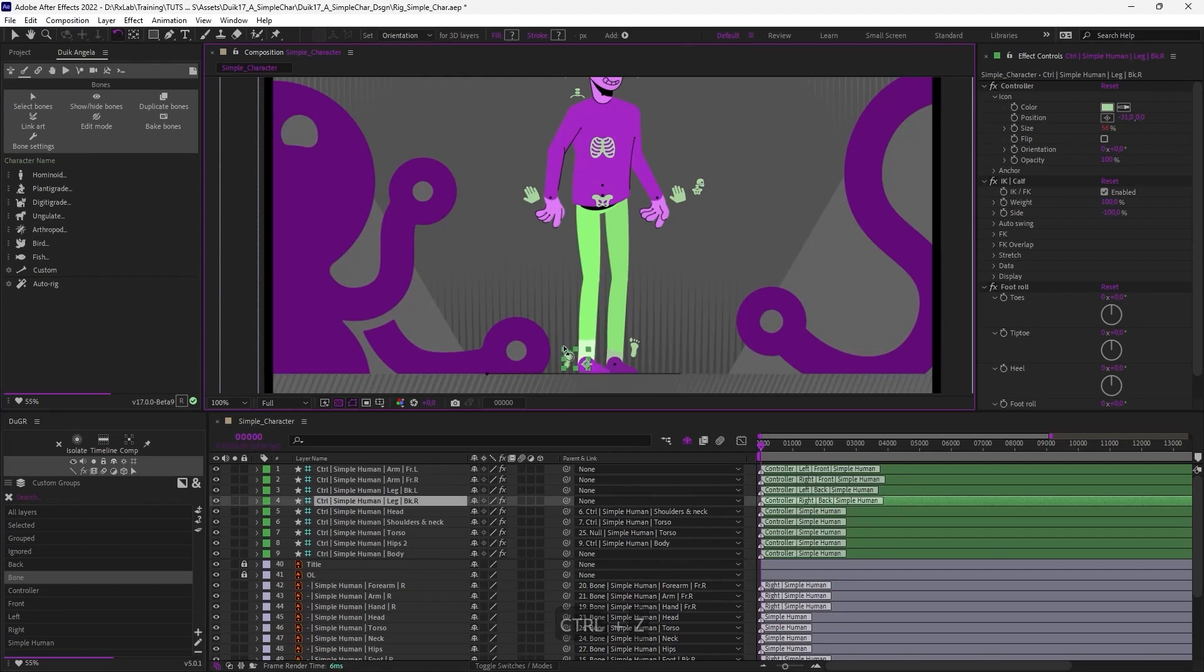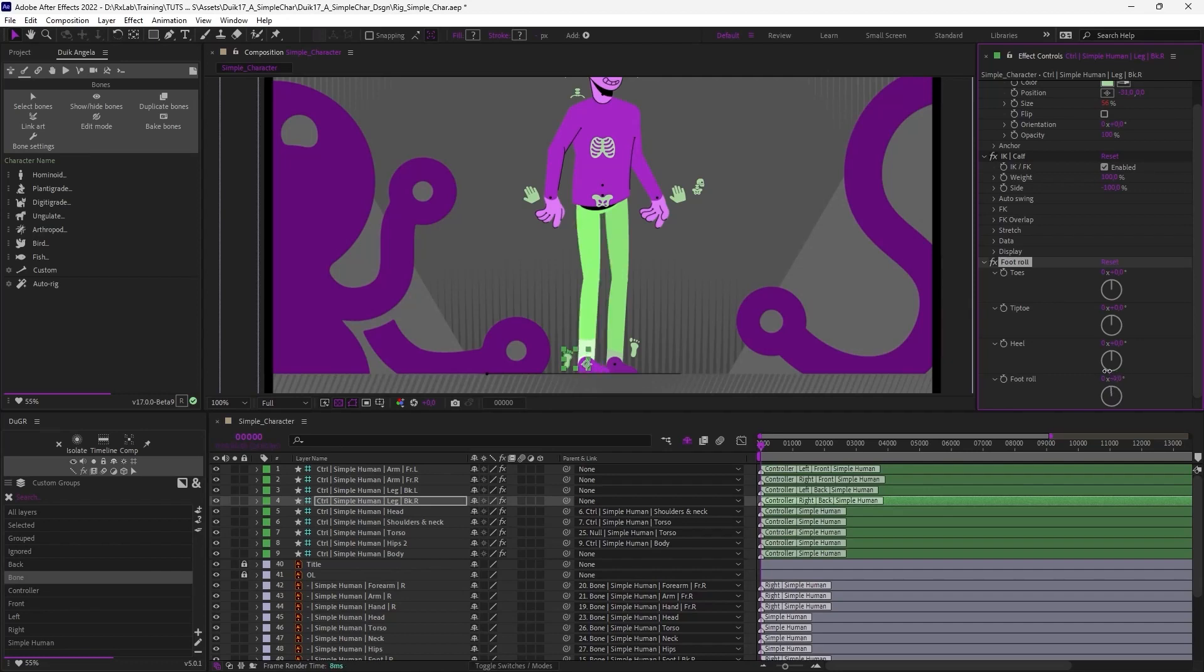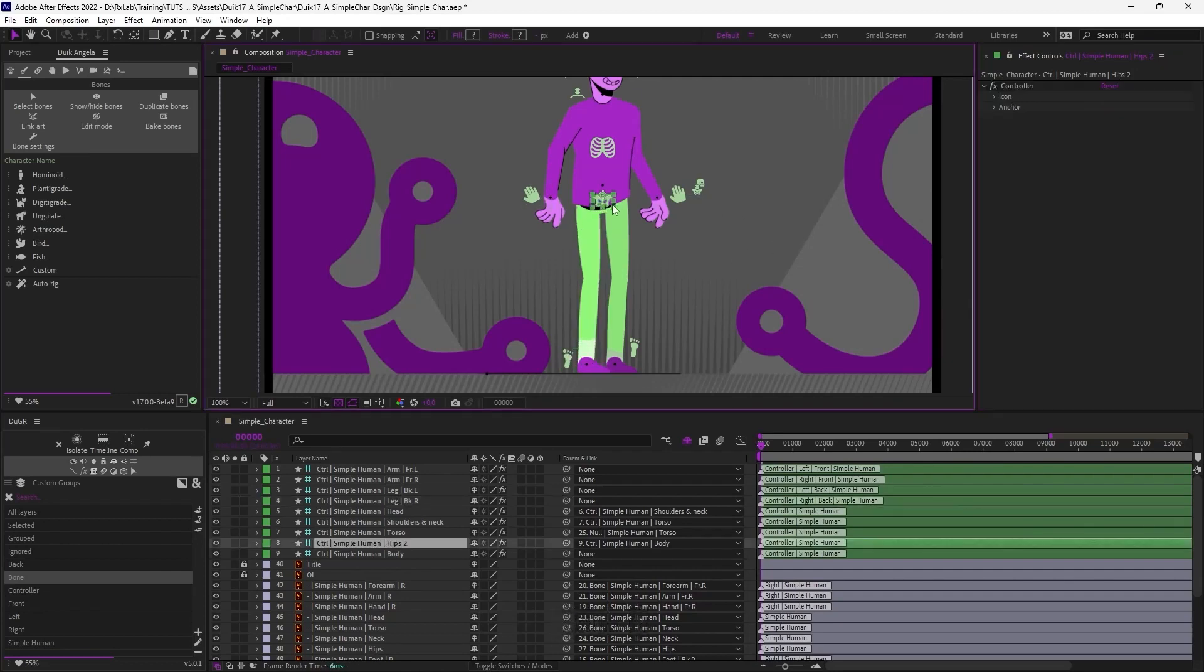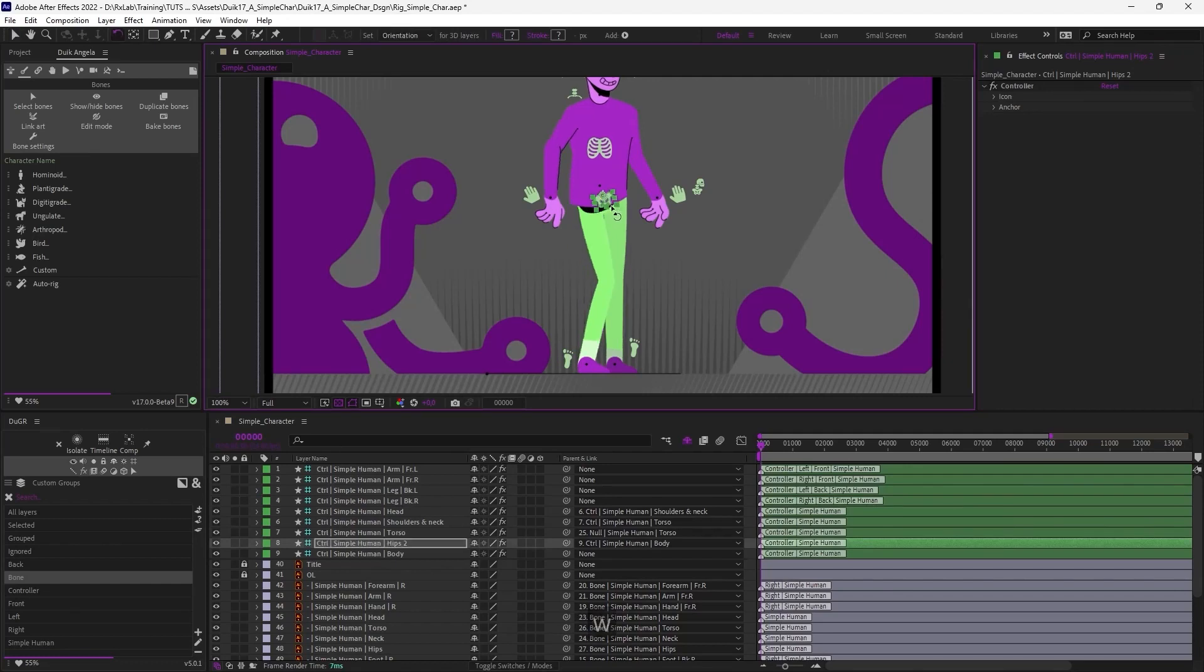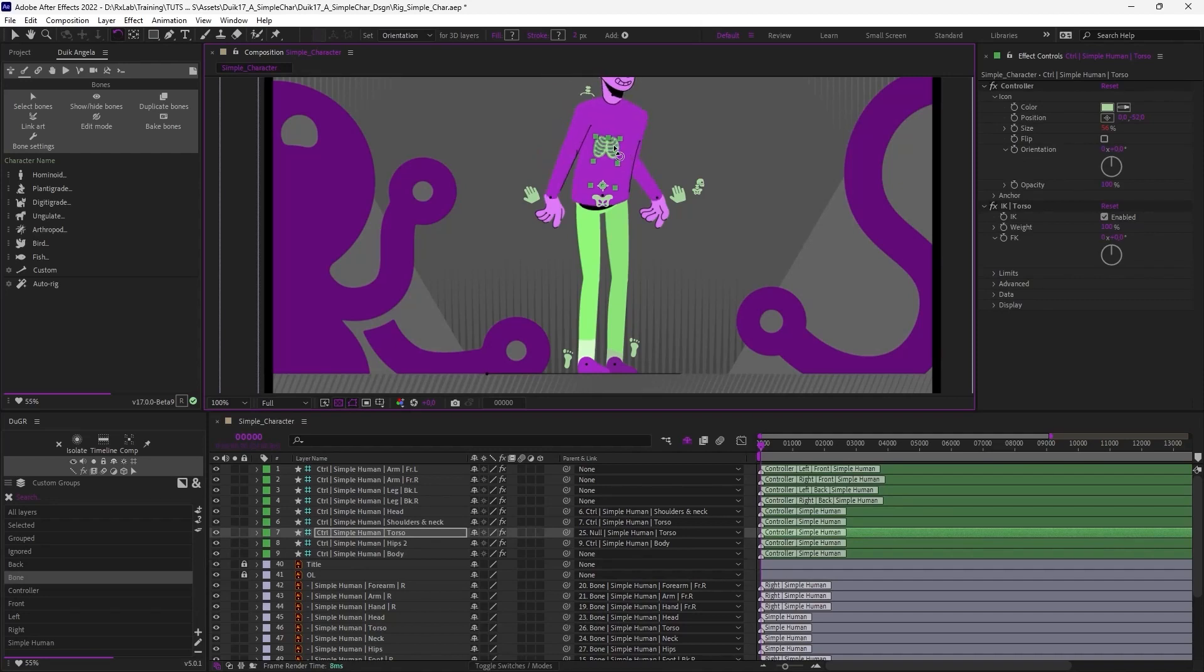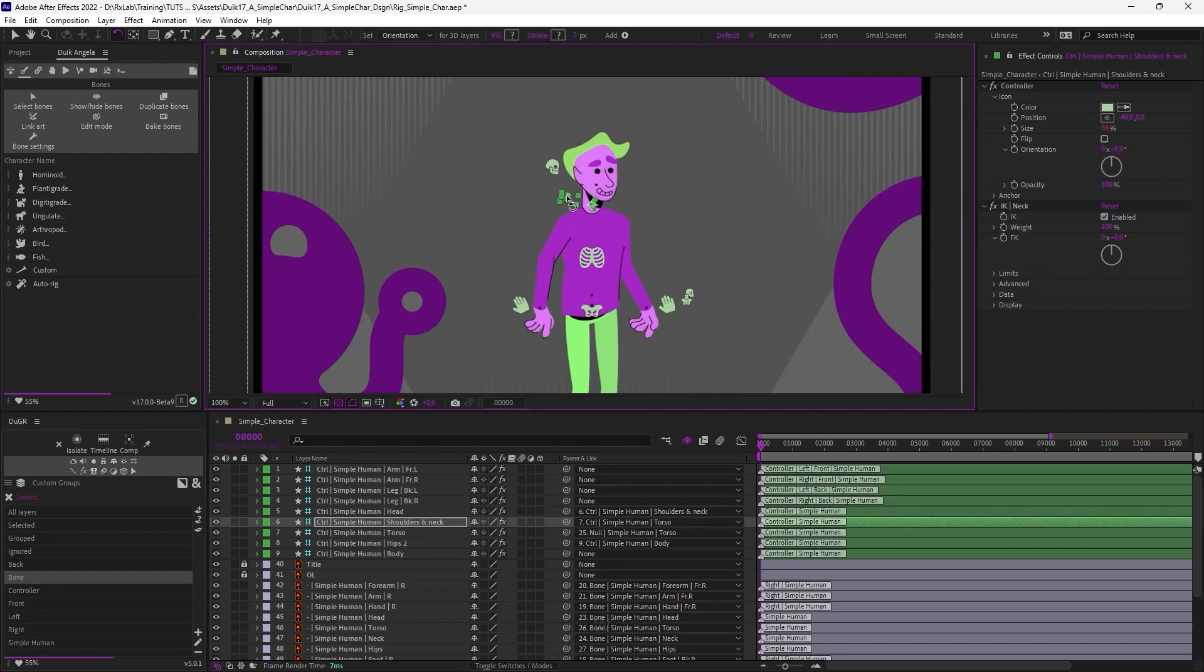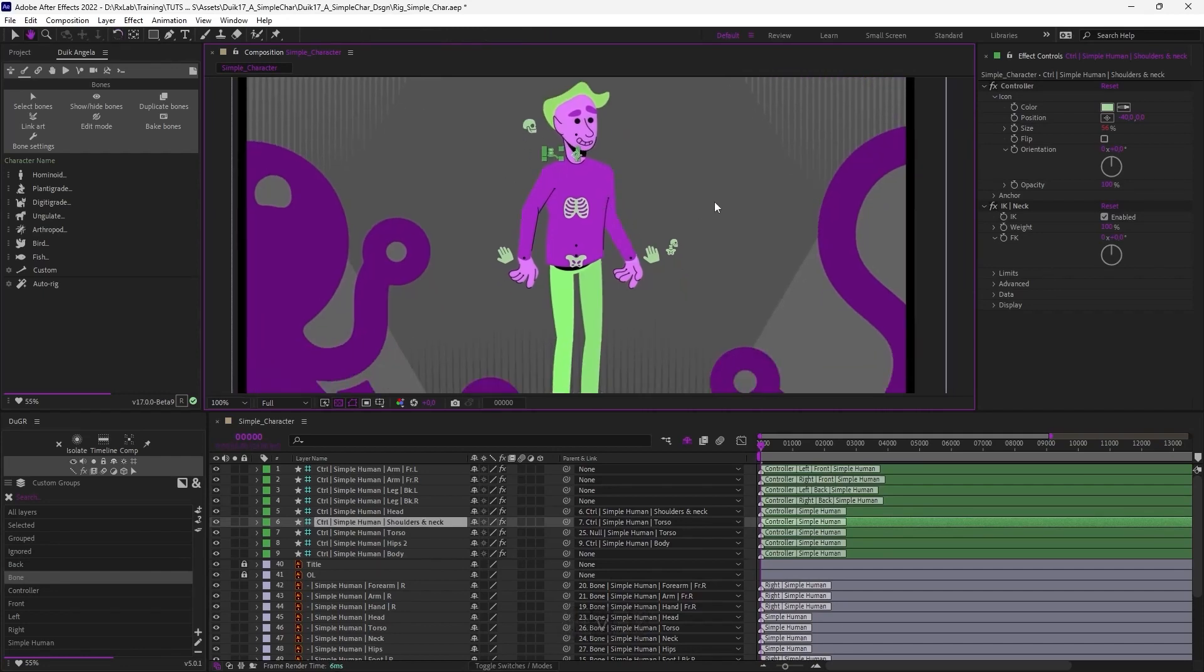And don't forget to check in the effects of the layers. There are a lot of options, parameters and stuff to animate each part, each detail of the limbs. Now the character is ready to be animated.